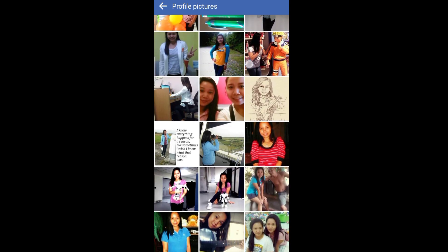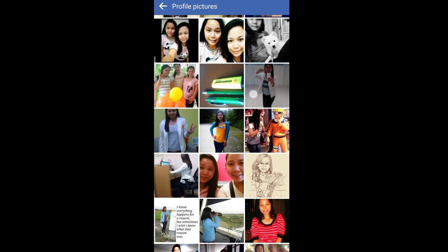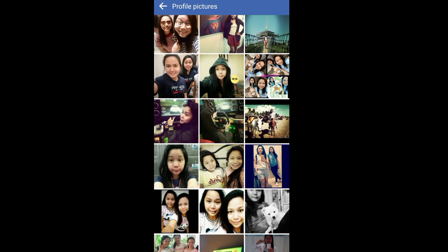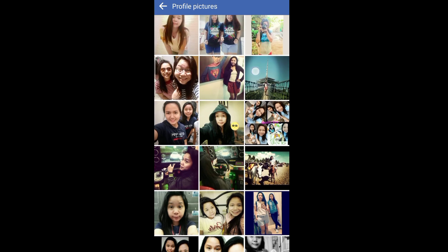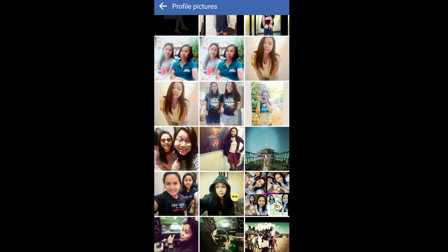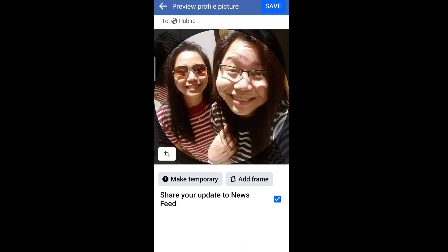Now, you can choose what photo from your profile pictures that you want to bring back, while the number of reactions still remain. Once you've already chosen, don't forget to save.